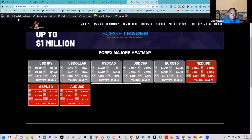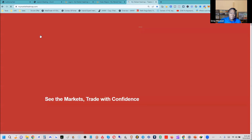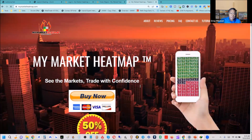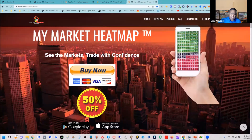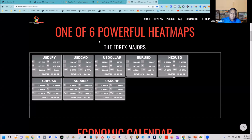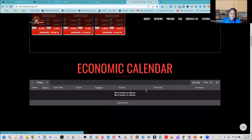My market heat map — this is the range of currency pairs by percentage change. It tells us what's hopping, what's popping, what's dropping, what's not. You can go to www.mymarketheatmap.com for 50% off. The market's kind of dull right now — the dollar pairs are up slightly, and kiwi dollar, pound dollar, dollar are all dropping.